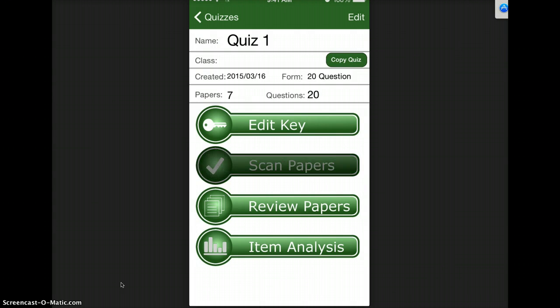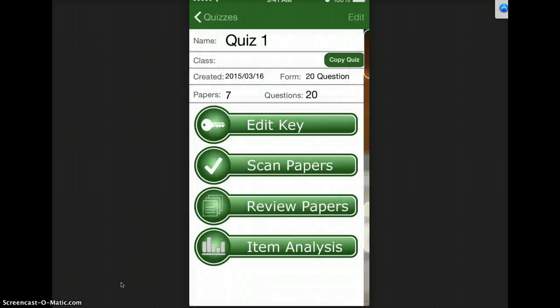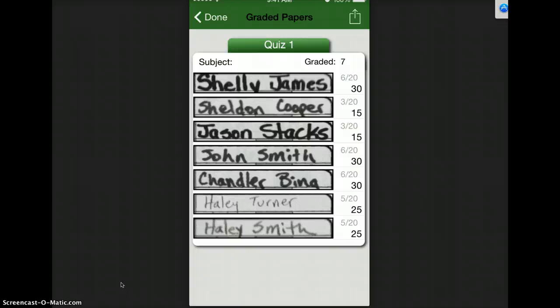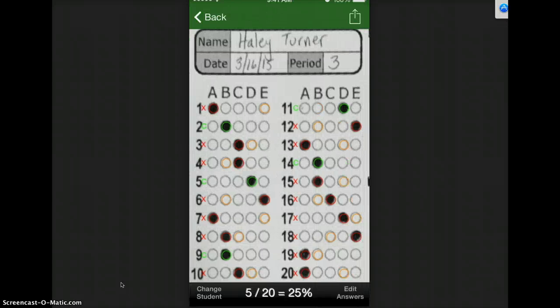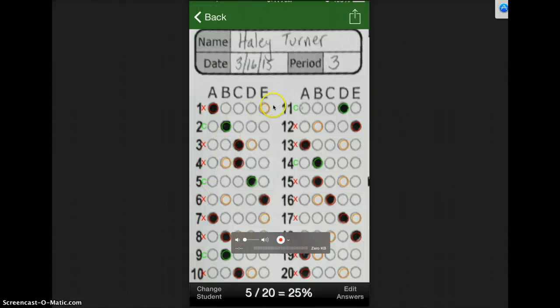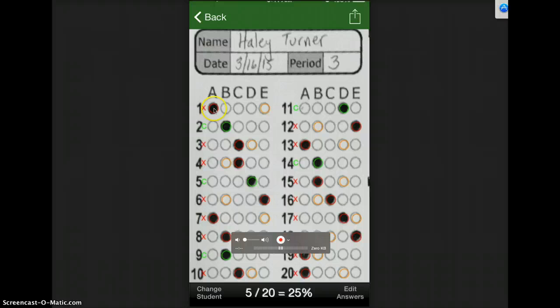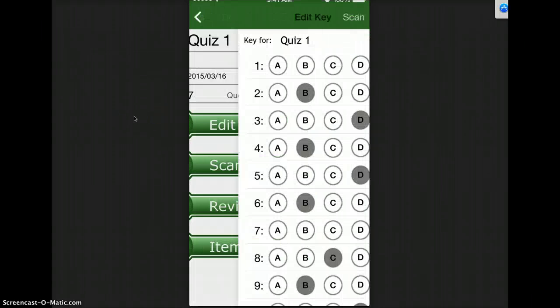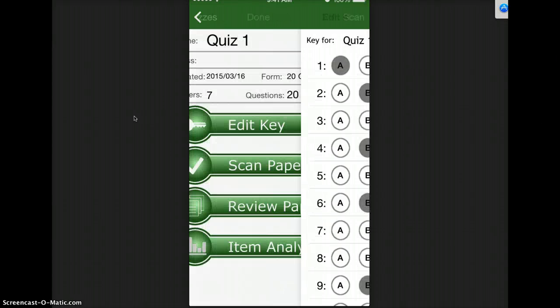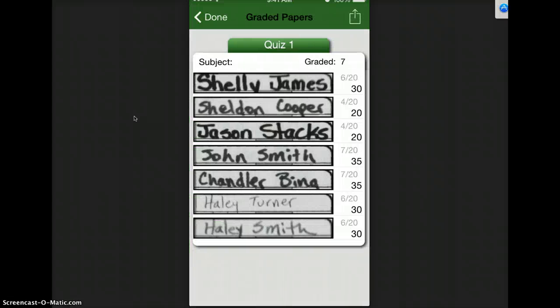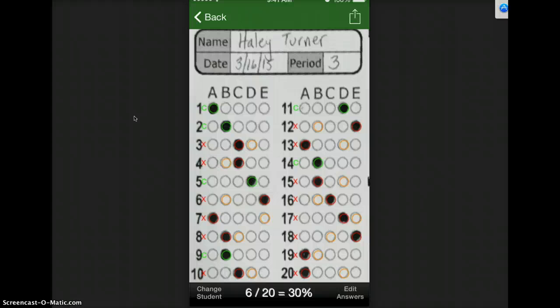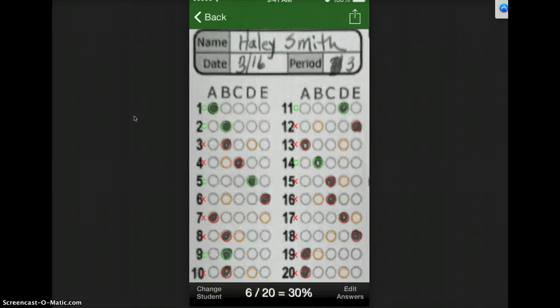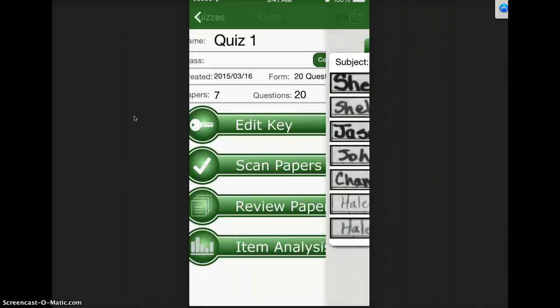If I go to review papers, if I look at them and I happen to notice that the correct answer that I marked was E but in fact the correct answer was A, I can go back to edit key and change number 1 to A and then when I go back to the grades, it's already re-graded for me. So now number 1 is right. I don't have to re-scan just because I made a mistake on the key.